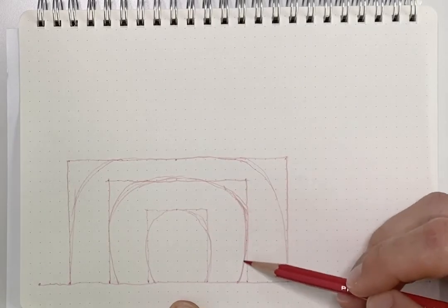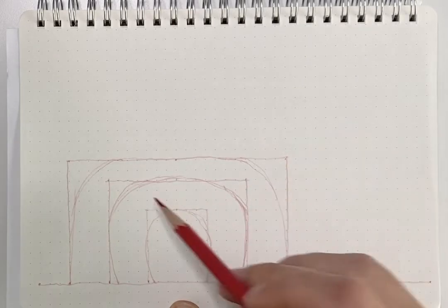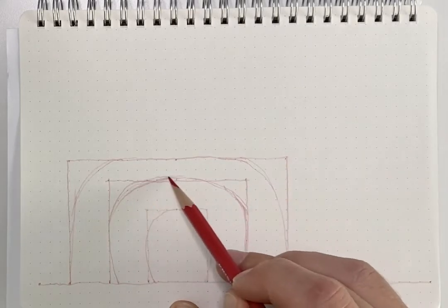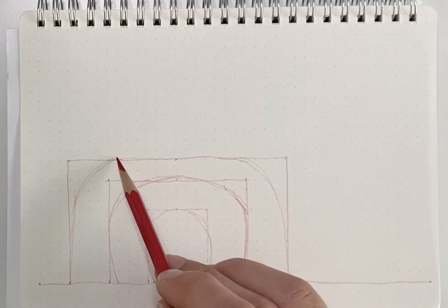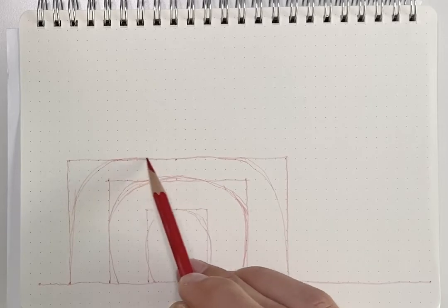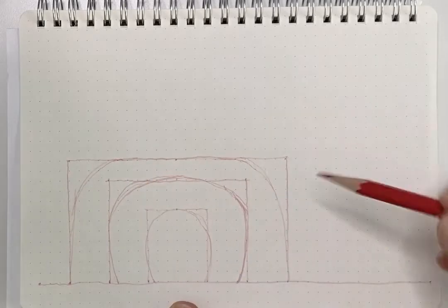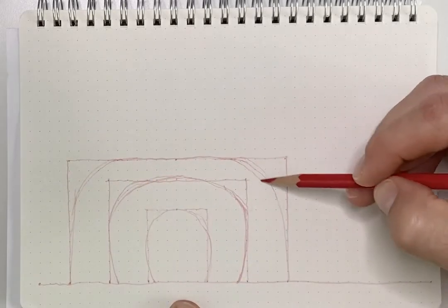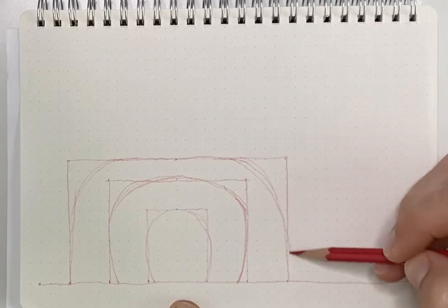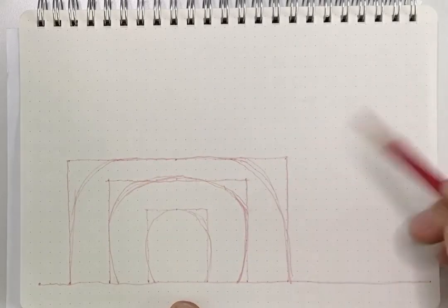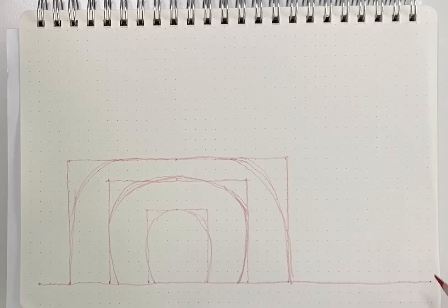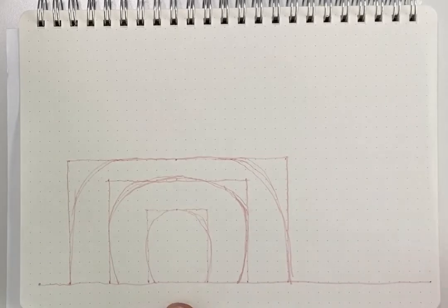Feel free to adjust your lines as you see fit, so that they look and feel the way that you want them to.